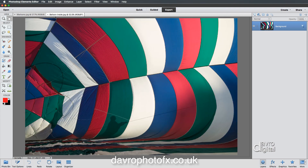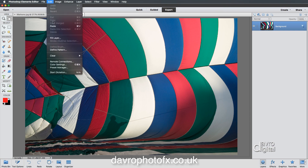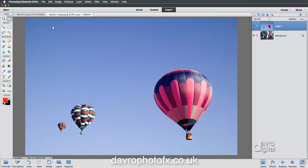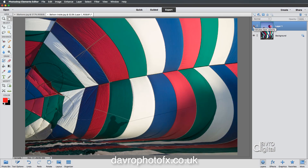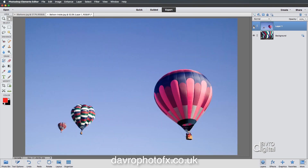If we come to our balloons inside, we just need to go to Edit, then go down to Paste. When I click on Paste, there it is. You'll now see we've got layer one floating over our background layer here. If I just switch the visibility off by clicking on the eye icon, there it is — there's our two images together.